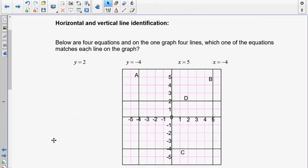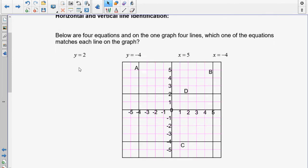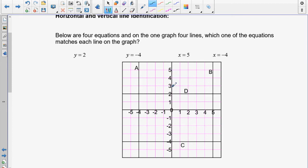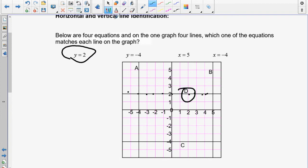Let's look at horizontal and vertical line identification, which goes back to lesson 4.3. Remember that when you see y is equal to 2, all values of y have to be 2 — that's a dead giveaway. If you look at where 2 is on the graph, the line must be horizontal so that y stays at 2 no matter what. So y equals 2 has to be line D.